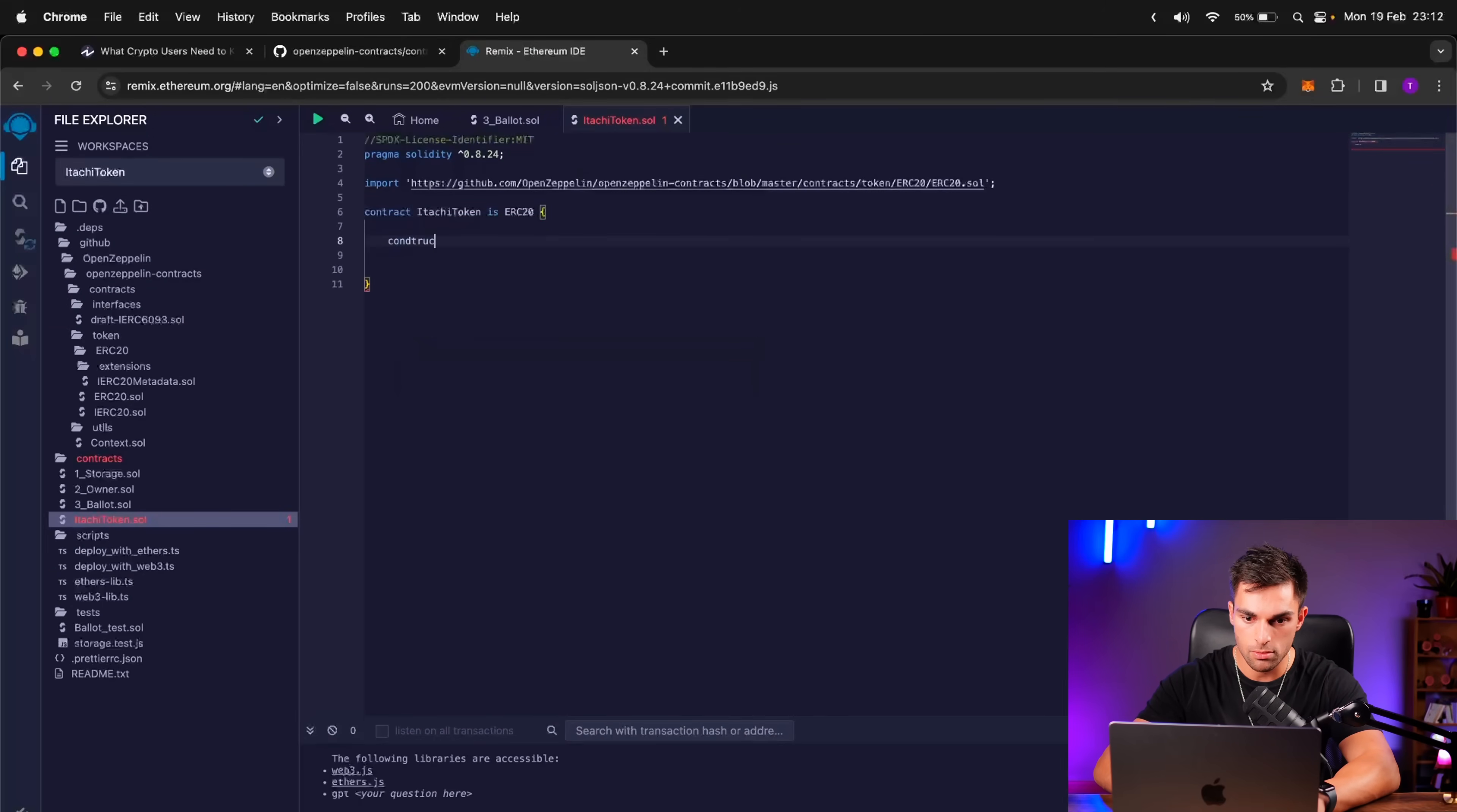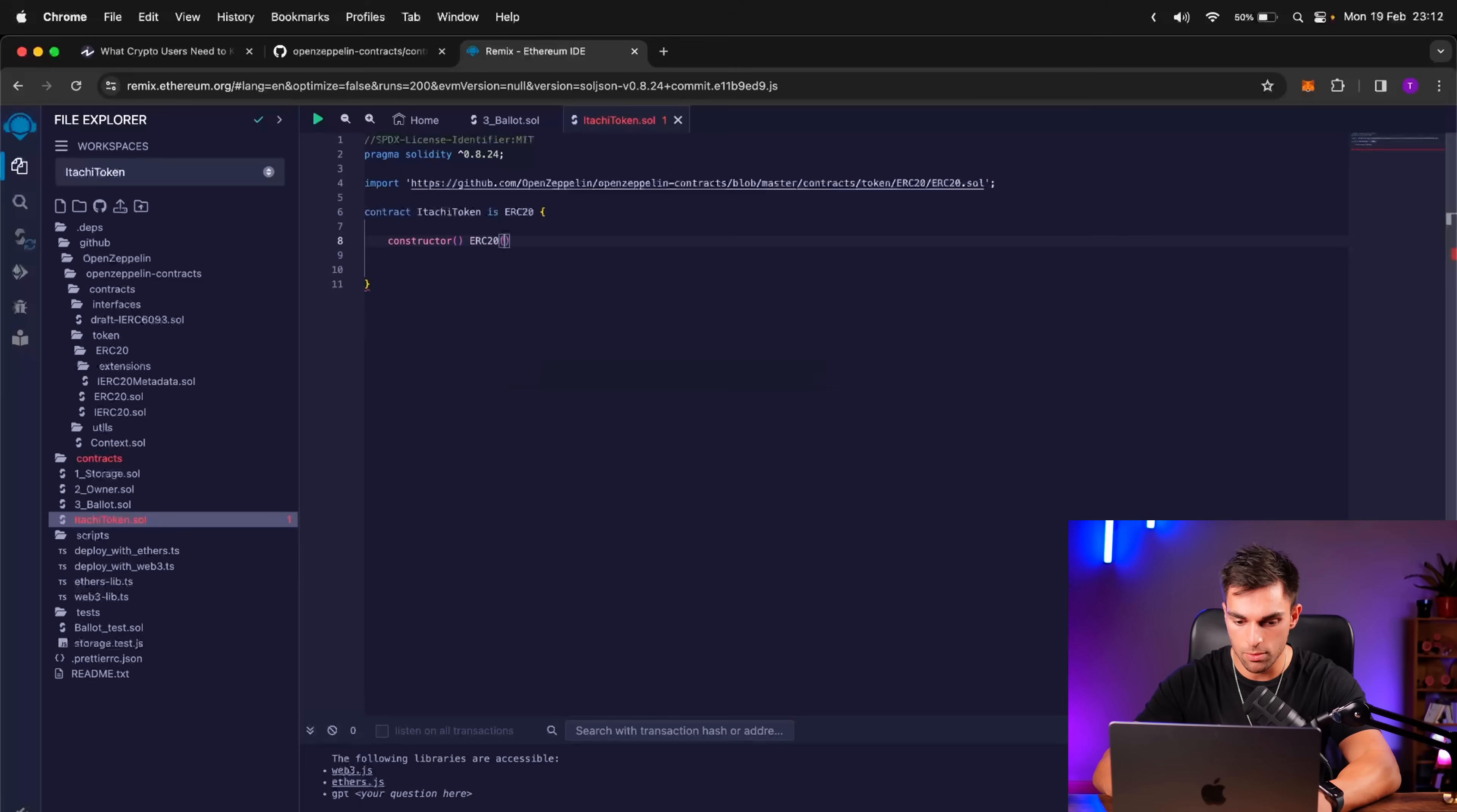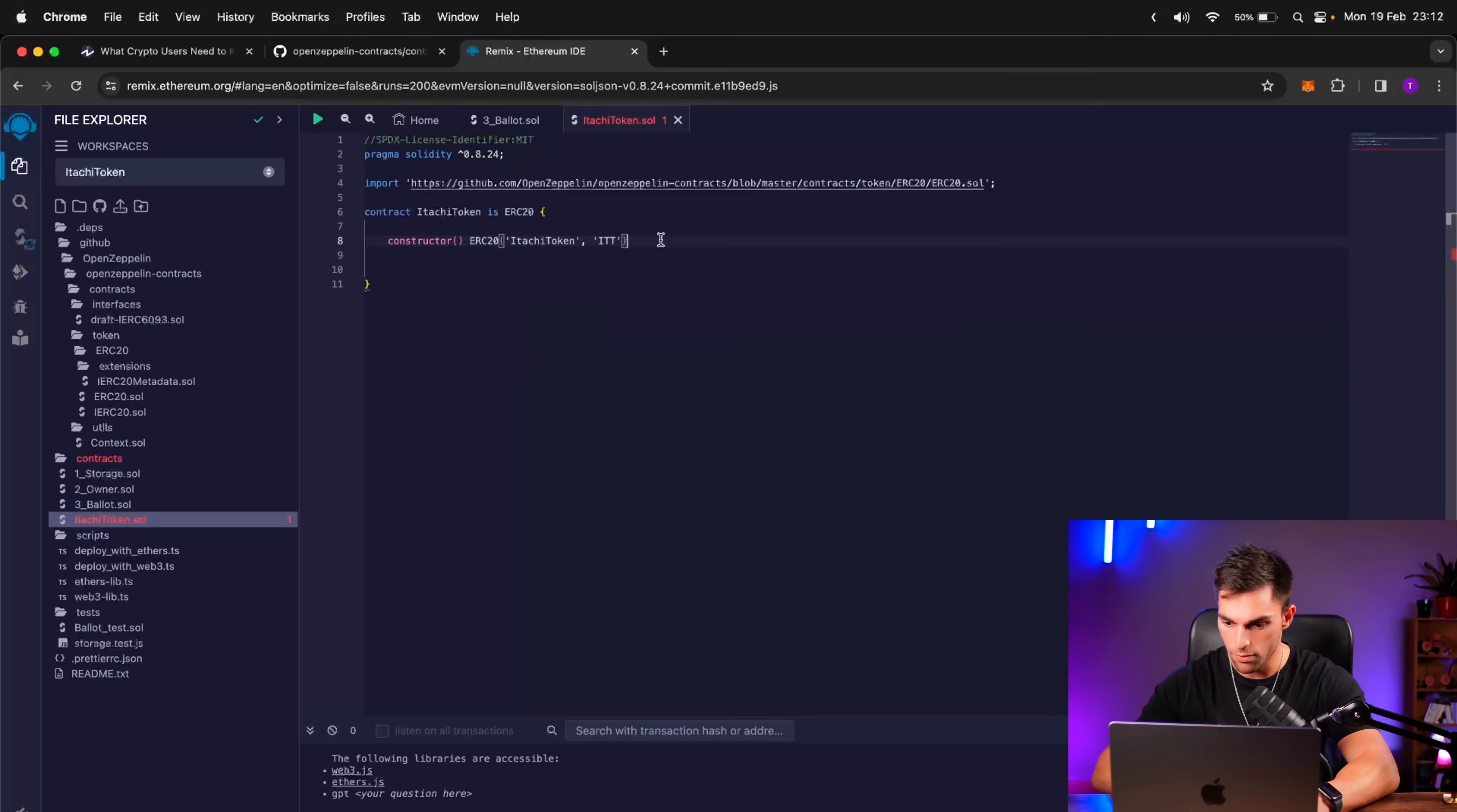So constructor, and then ERC-20. And then over here, we need to input the requirements, which is the name and the symbol. So our name is going to be Itachi Token, and the symbol is going to be ITT.